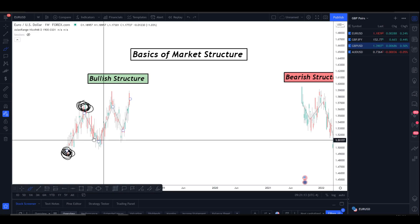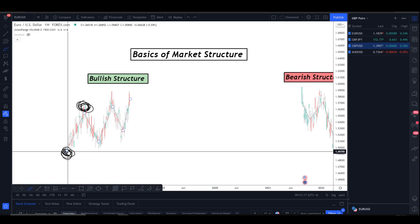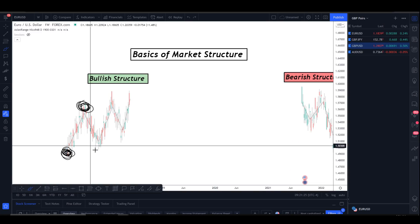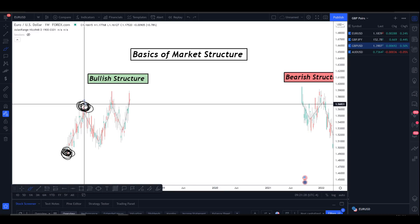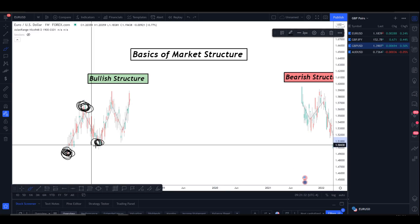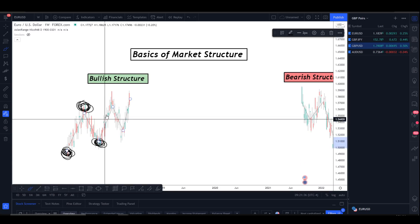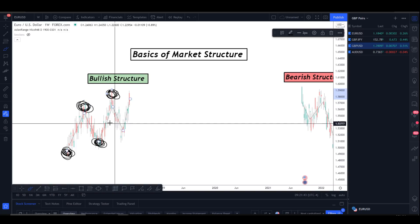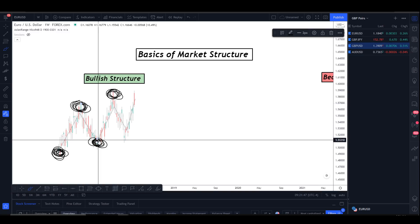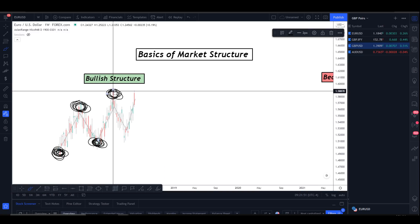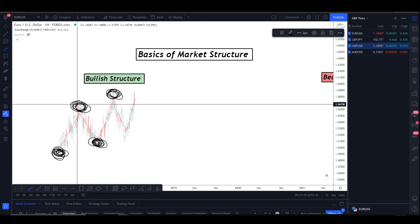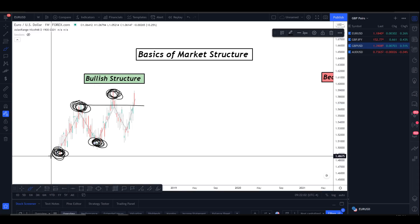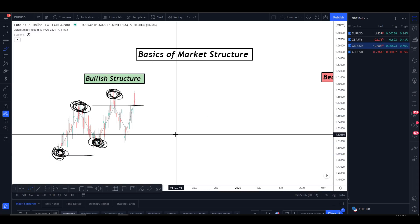From the high down to this point, the market creates a higher low — a low that's higher than the previous low. If this low closes above the first low, it's a higher low. The market sells off from the high, finishes its retracement, and creates a higher low, followed by a higher high — another high above the previous high. The market keeps breaking previous highs and maintaining higher lows, moving up continuously. That's how bullish market structure looks.